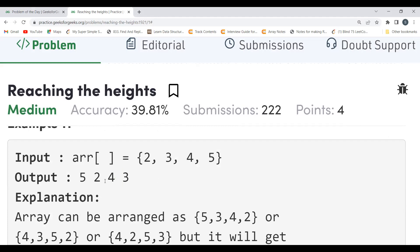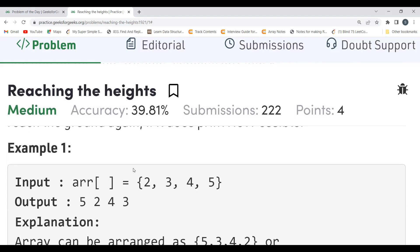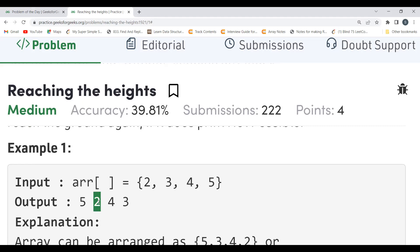Although the problem uses one-based indexing, in code we typically use zero-based indexing. Observing the example arrangement [5, 2, 4, 3]: at even indexes (0 and 2) we have the largest elements — 5 and 4 — and at odd indexes (1 and 3) we have the smaller elements — 2 and 3. This is the key pattern.